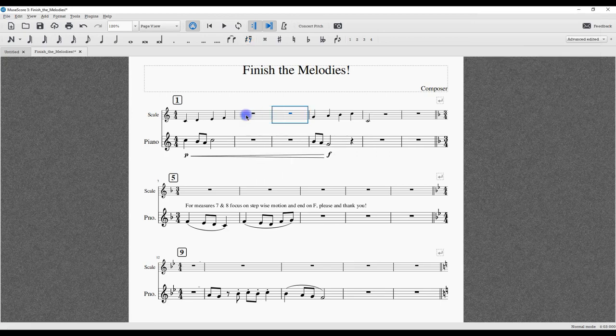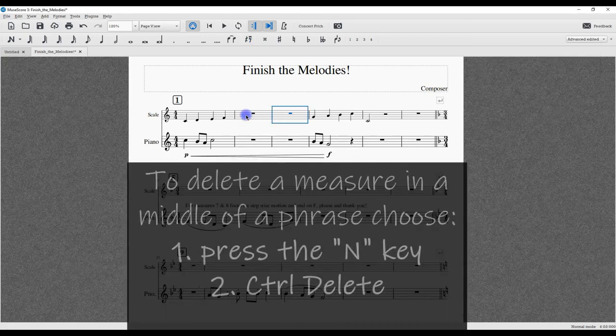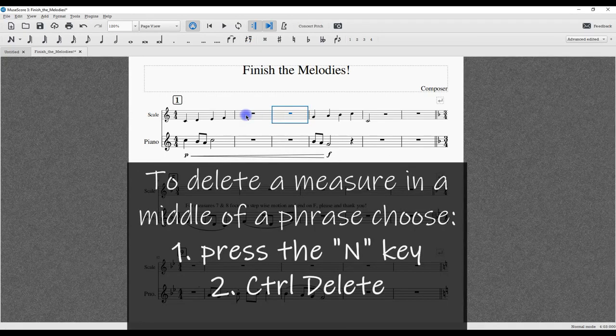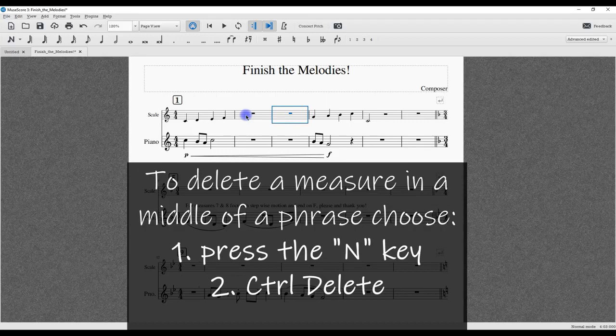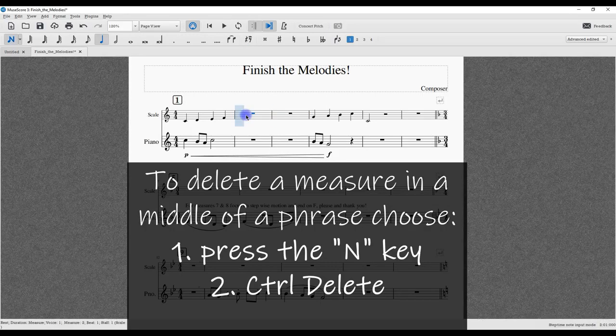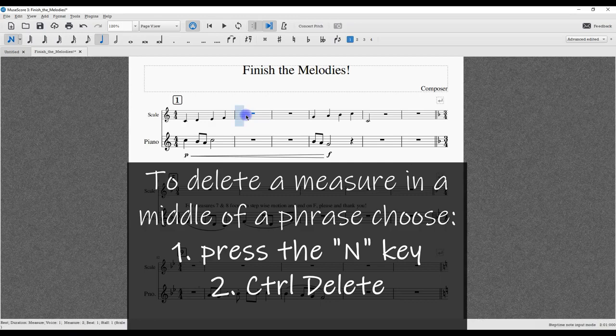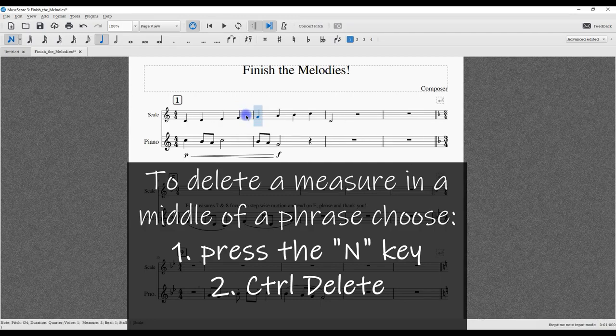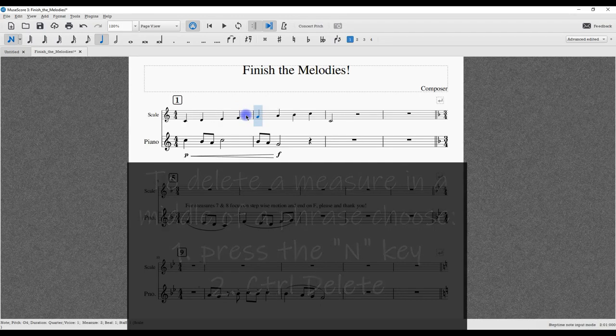So now we need to delete those measures. Instead of worrying about going to the palette, simply highlight the measure, press the End key, and then press Control+Delete. I just did two in a row. That's a simple way.